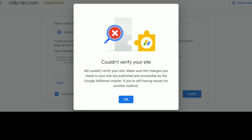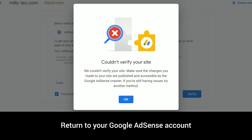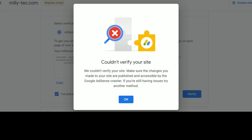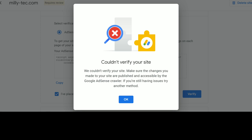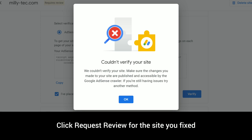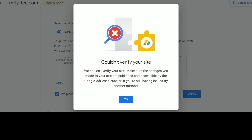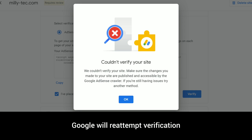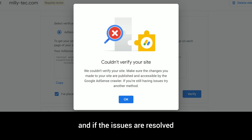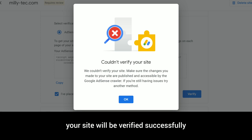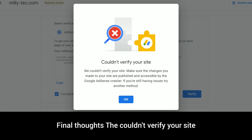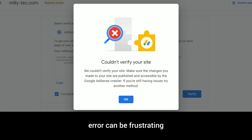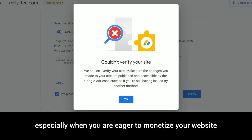Step eight: request a review after fixing issues. After fixing the problems mentioned above, return to your Google AdSense account. Go to 'Sites' under the Settings menu in your AdSense dashboard. Click 'Request Review' for the site you fixed. Google will re-attempt verification, and if the issues are resolved, your site will be verified successfully.